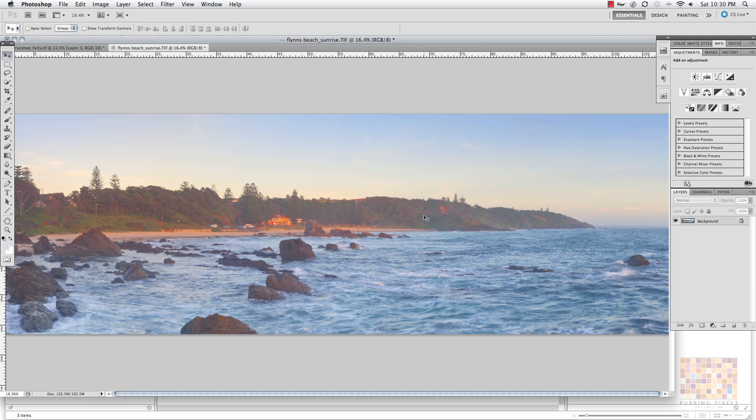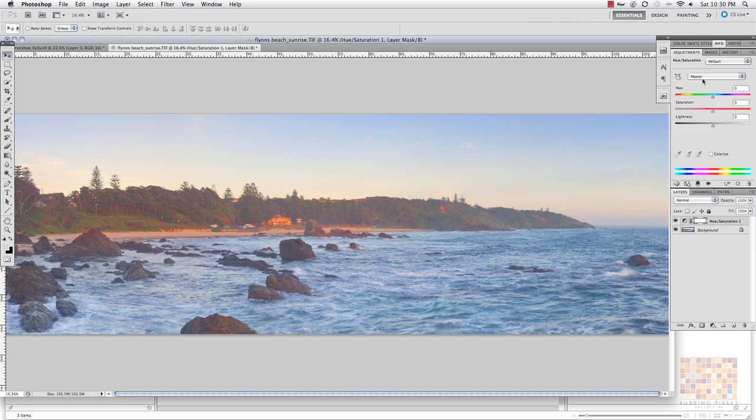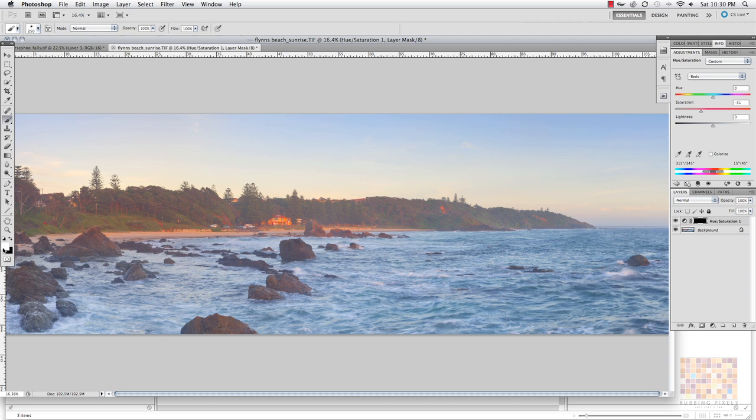So a lot of the time when you might be thinking, oh look, I want to drop the reds back here, you might do something like go into hue saturation, grab that, come in, grab your reds, pull them back a little bit to where you want. Then on your mask what you can do is you can hit command or control I, invert the colors, B for your brush tool, D for your default to get your white and black, come in and just paint it out.